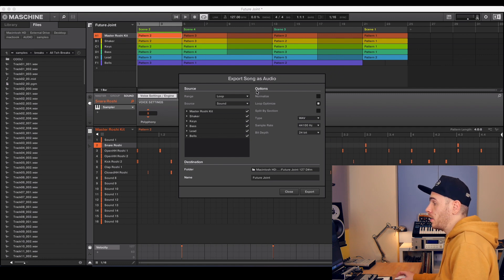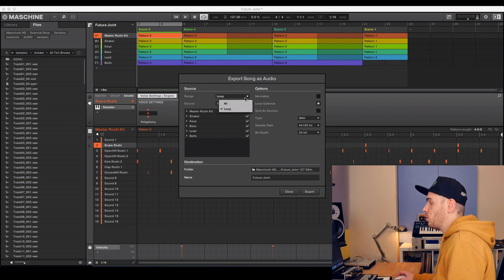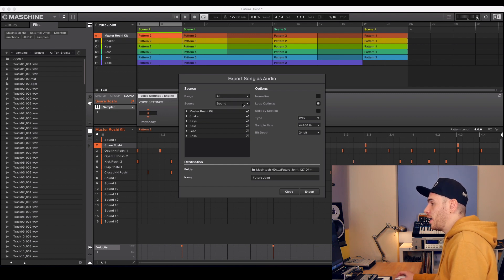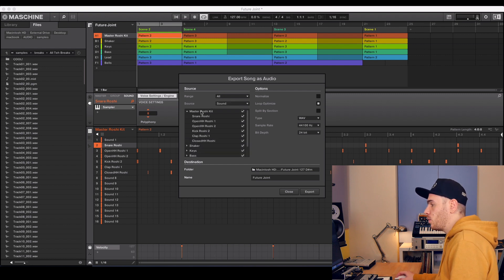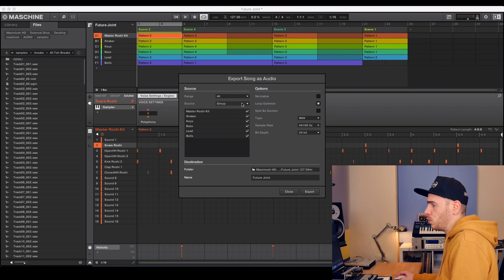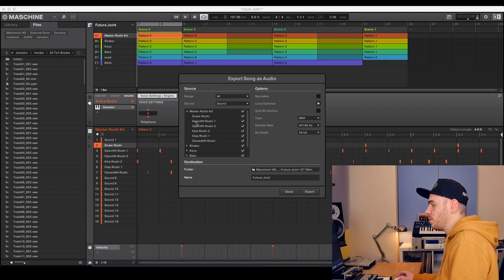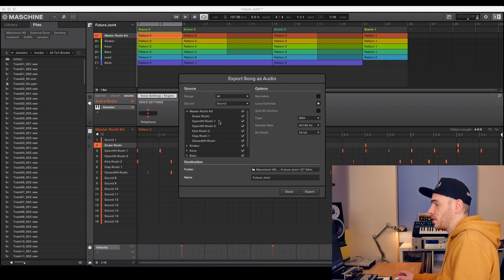I press Command E and there's the export song as audio window. I select range 'All' and as a source I select 'Sound', so it will export my sounds as separate tracks. The drums are all in the same group, and if I export the groups they will be exported as one single track, which is not what I want. So if I hadn't deleted the sounds I wasn't using in my drums, there would be a very long list of sounds here. And if you don't remember which ones you were using, you'd end up with some empty tracks when you export — so it really makes your life much easier if you just delete the sounds you haven't used.